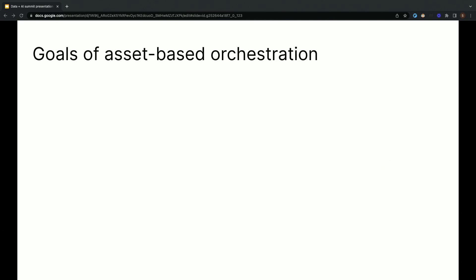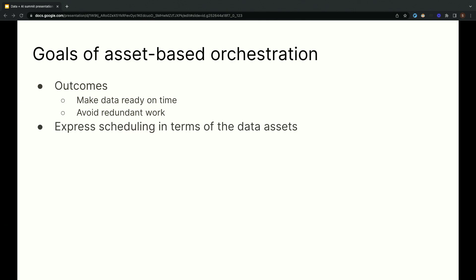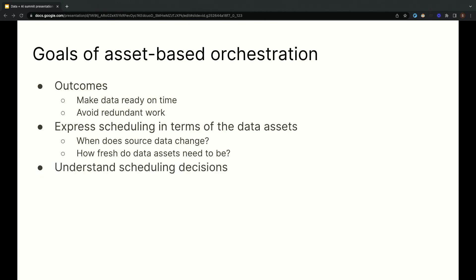Our ideal orchestration system for data pipelines has a few goals. First of all, there are some important scheduling outcomes. We want data to be ready when it's needed, and we want to avoid redundant work. Second, as we saw earlier, our requirements for our data assets are the main determinant of when we want the computations in our pipeline to run. So, we'd like to be able to express scheduling in terms of these assets. And then, last of all, we want to be able to understand the scheduling decisions that our system is making so that we can debug them when they don't go as we expect.